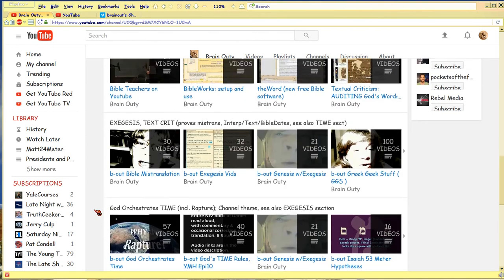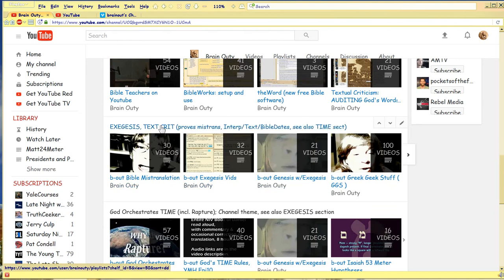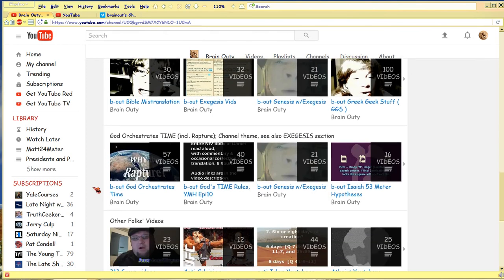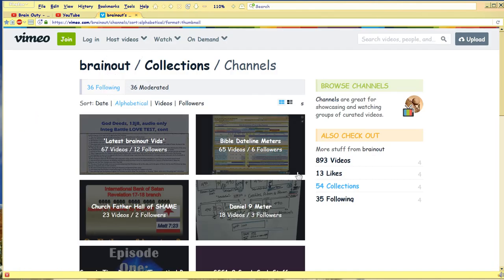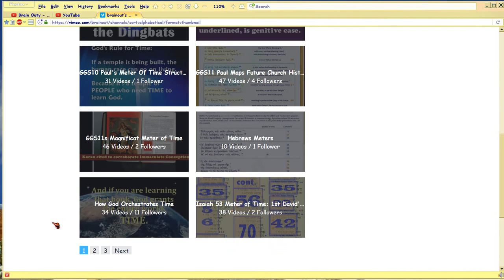If you have short periods of time and you're interested in what's called textual criticism, which is really what I specialize in now, you could read these, but these are all like old. Here's the God Orchestrates Time that is the topic of all of these channels here. This is the better one to watch in Vimeo.